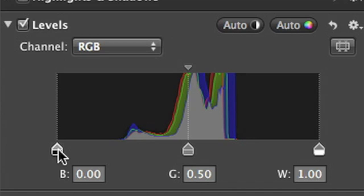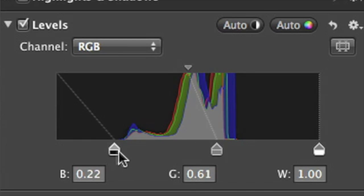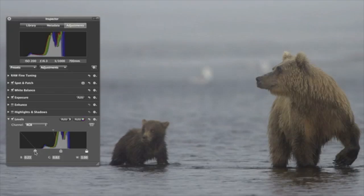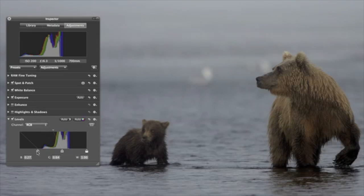To fix an image with weak contrast, drag the black control point until it's beneath some of the darkest data in the histogram. When you improve the contrast, the data in the histogram extends into the shadows.